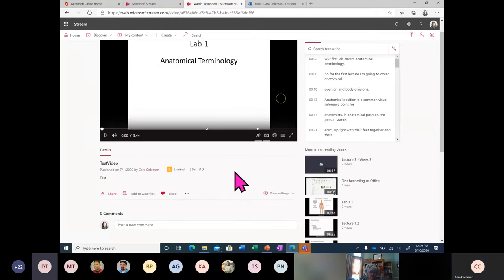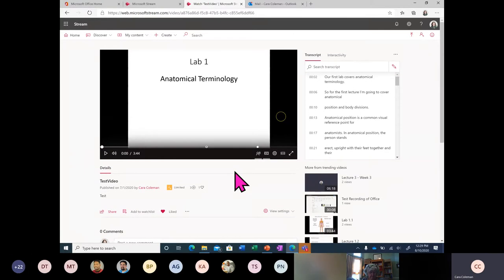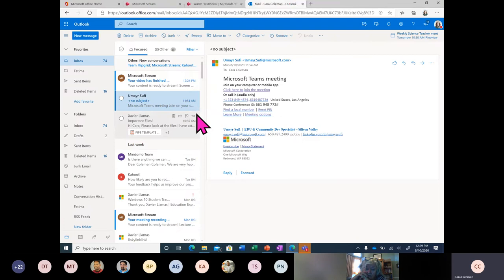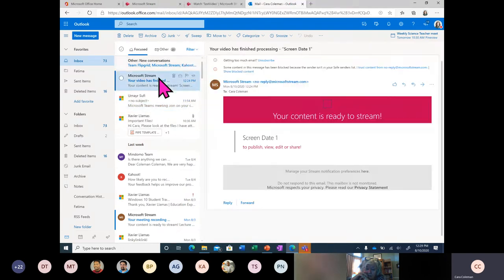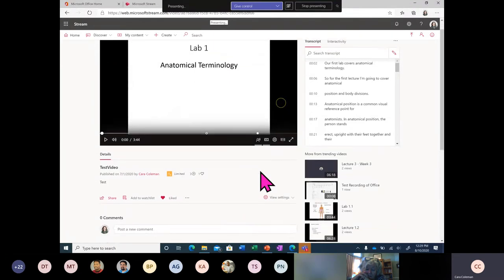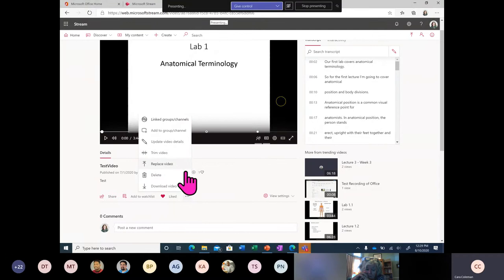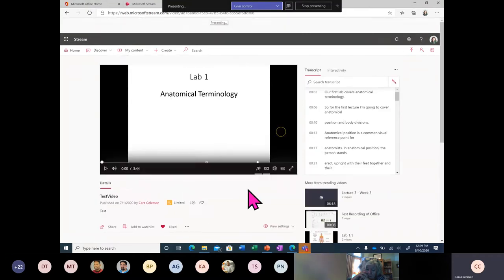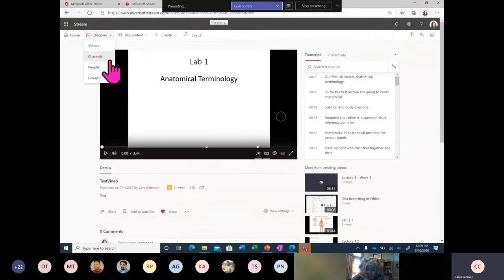You need to create a group in order to share with that group first. Normally groups are already created for the university. If you've created a group in your Office 365 email, it's going to be available within Stream as well — they're connected that way. You can also easily create a group within the sharing section. In the next section I'm going to go over how to create a channel or group in Stream.